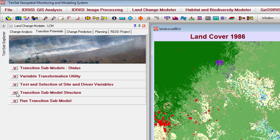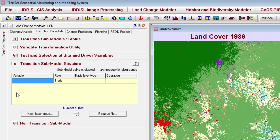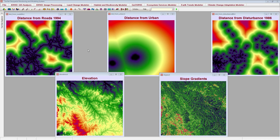The Transition Submodel Structure panel is the next panel that must be filled in to create your transition potentials. This is where you specify what variables drive the transitions contained within the submodel you are evaluating. Some common driver variables, particularly when predicting anthropogenic disturbances, include distance from roads, distance from urban centers, distance from prior anthropogenic disturbance, elevation, and slope.